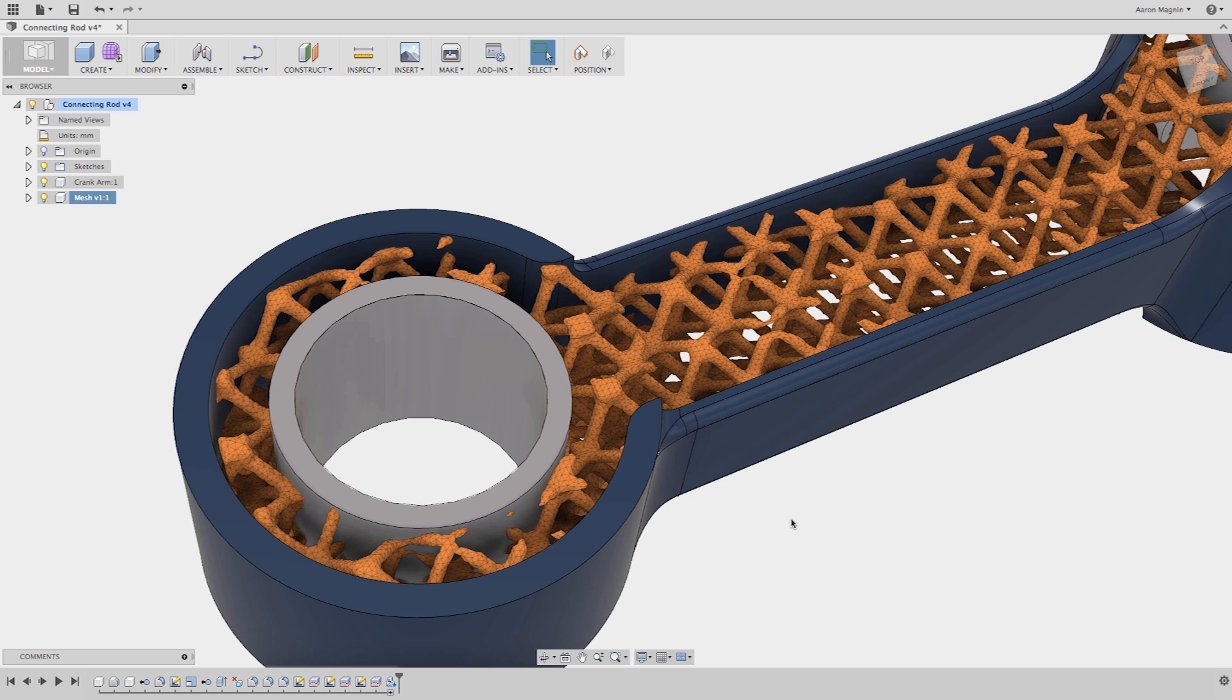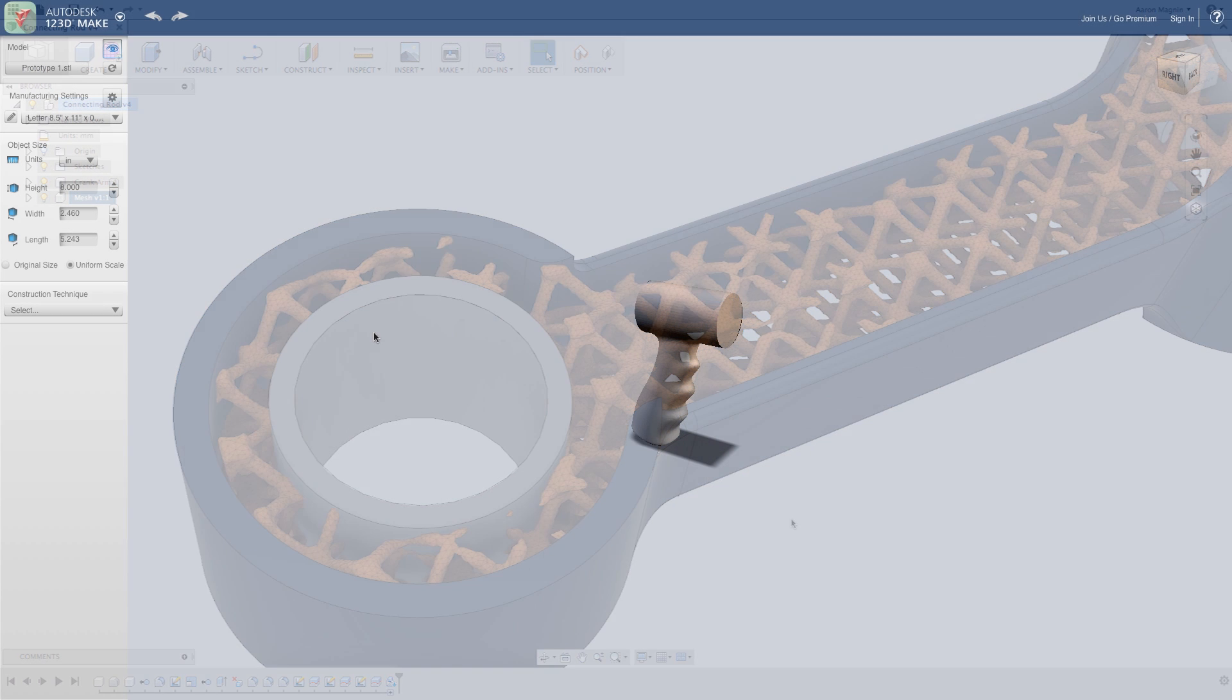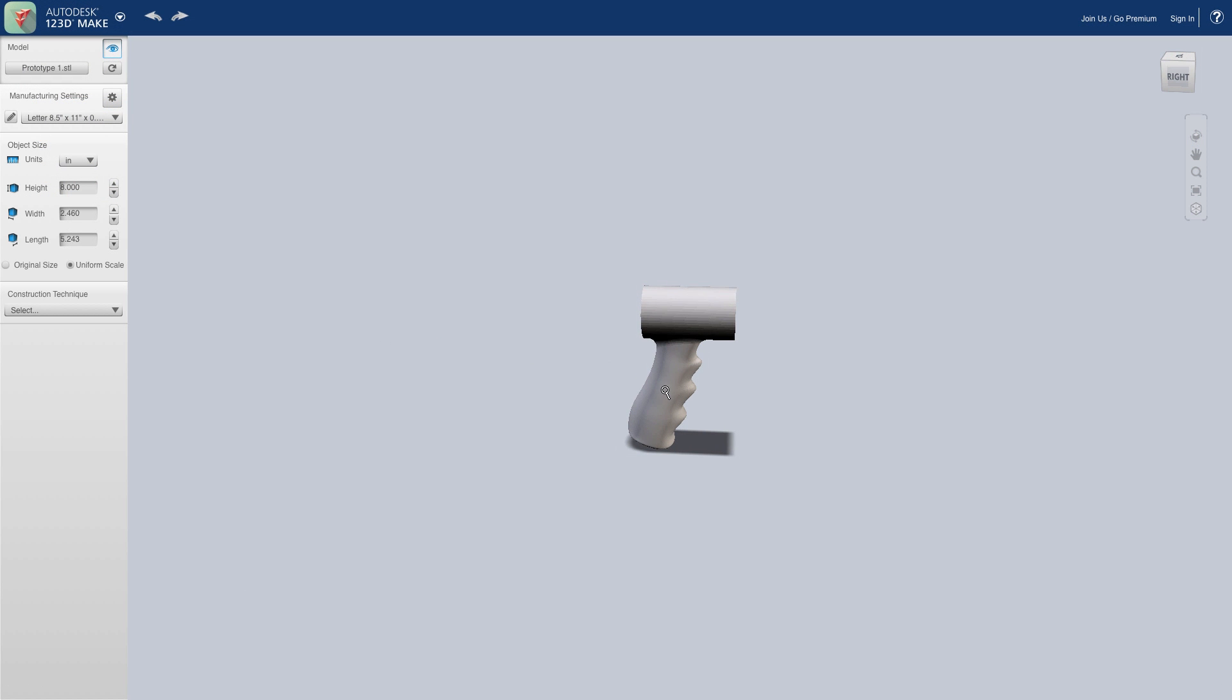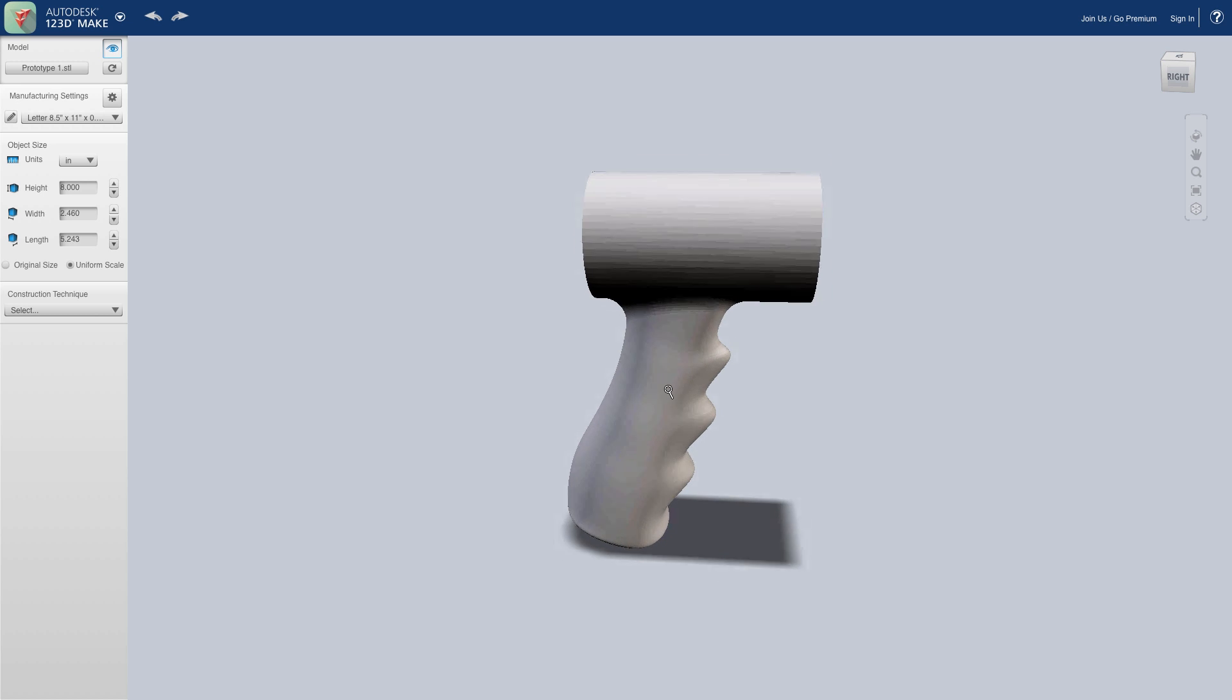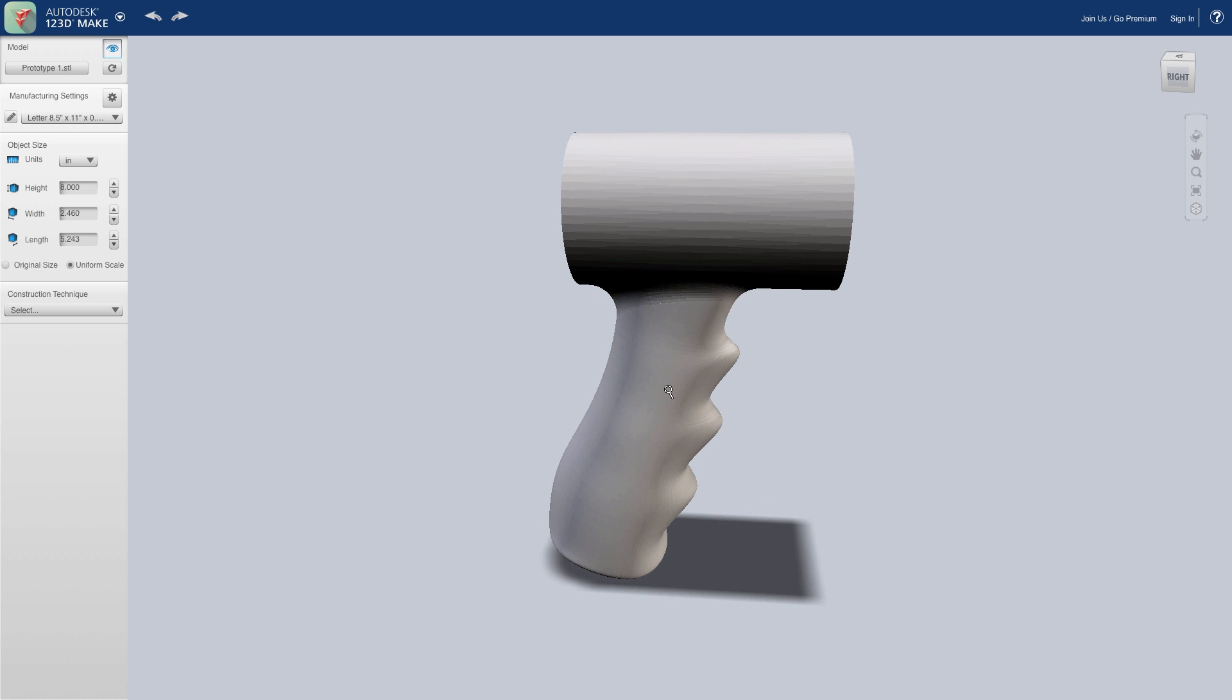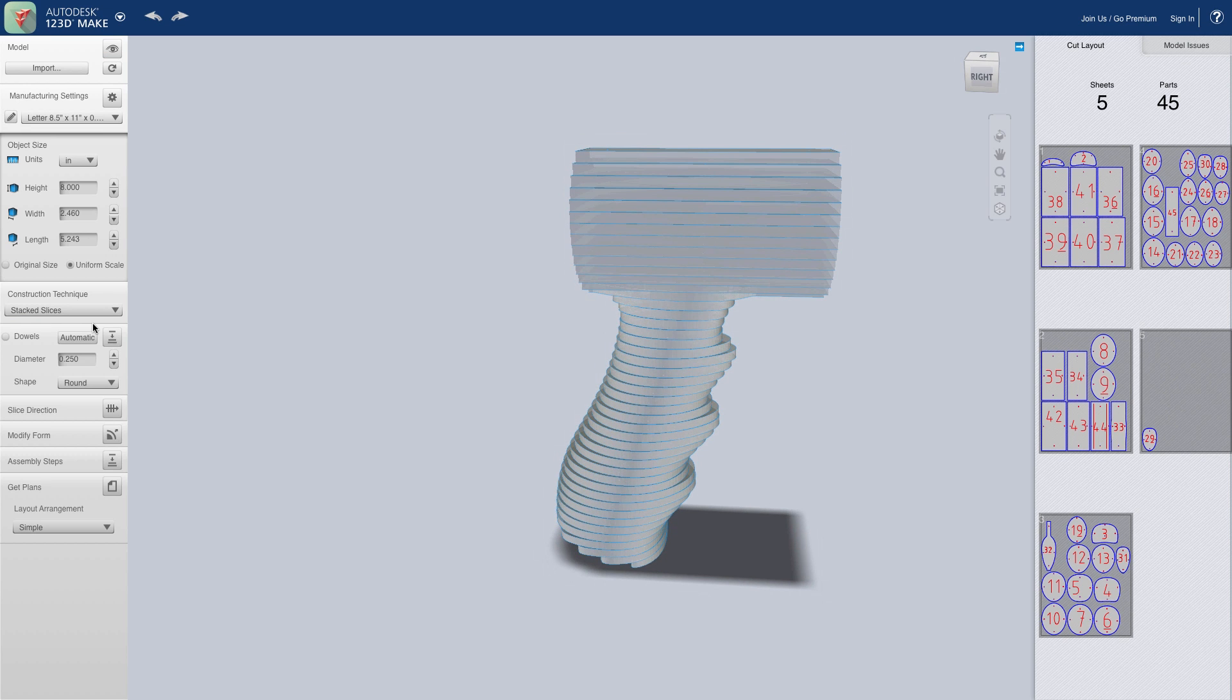Let's switch gears to the simplest of the three, 123D Make. While not a true 3D print slicer, this amazing tool can slice models for other construction techniques.